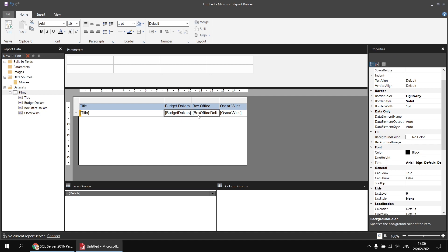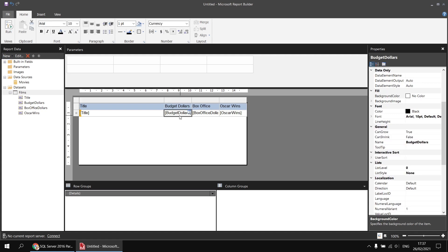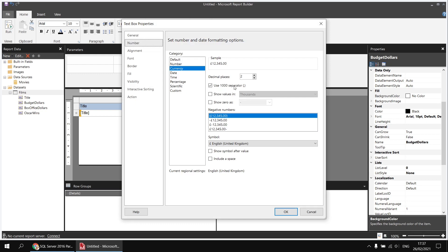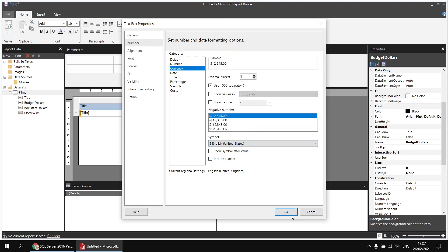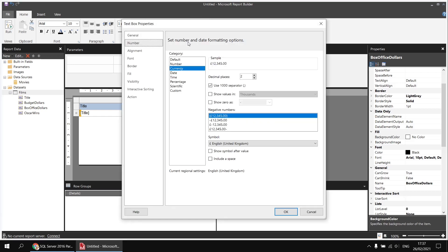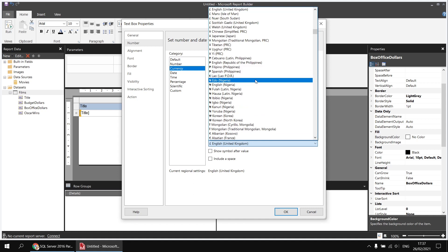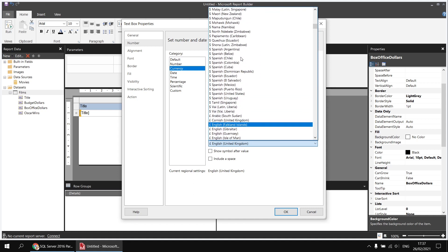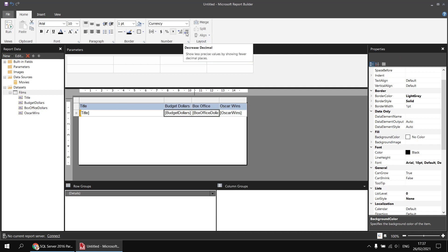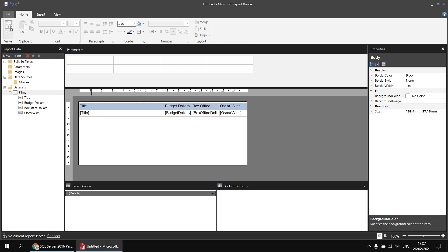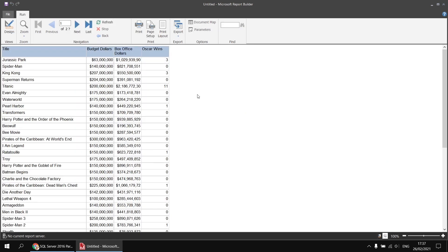I'd also like the budget and box office formatted as currency. Clicking the dollar symbol applies currency formatting based on regional settings — Great British pounds in my case — so I individually select those two cells, launch the formatting dialog, and select dollars English United States as the currency symbol. I'll also reduce the number of decimal places by two so I don't see any decimal values, then run the report just to check everything looks good.